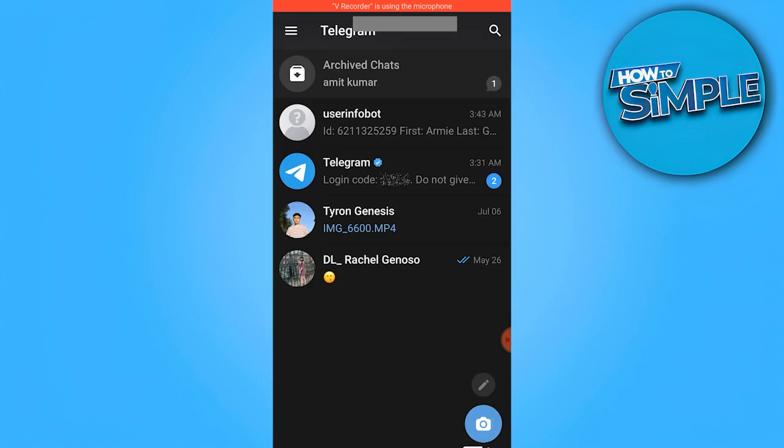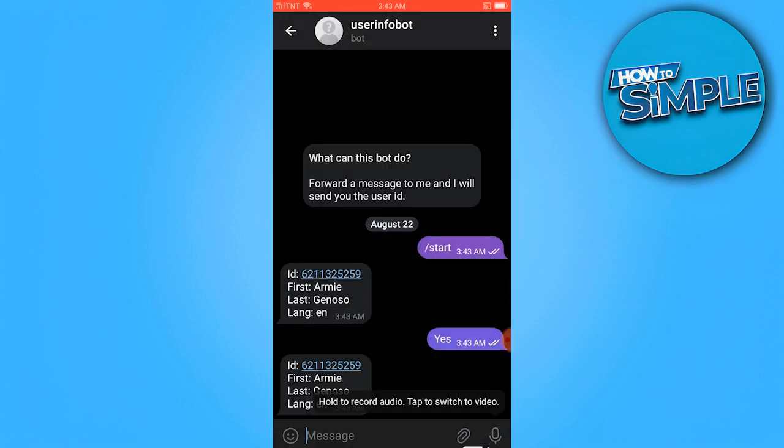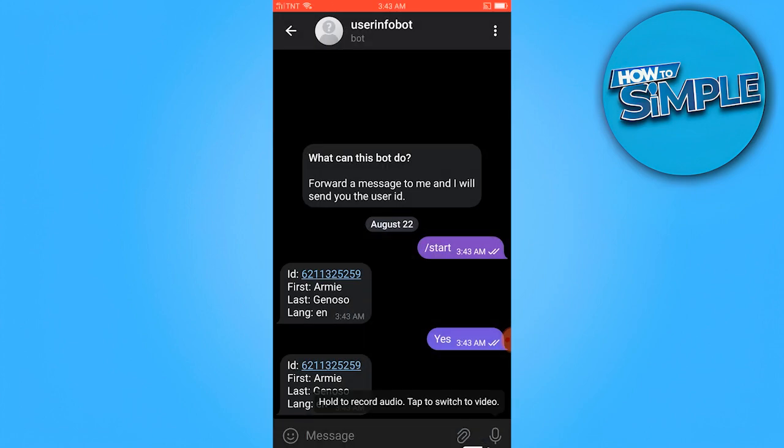Let's go back to user info bot and paste it here. We just have to wait a while.